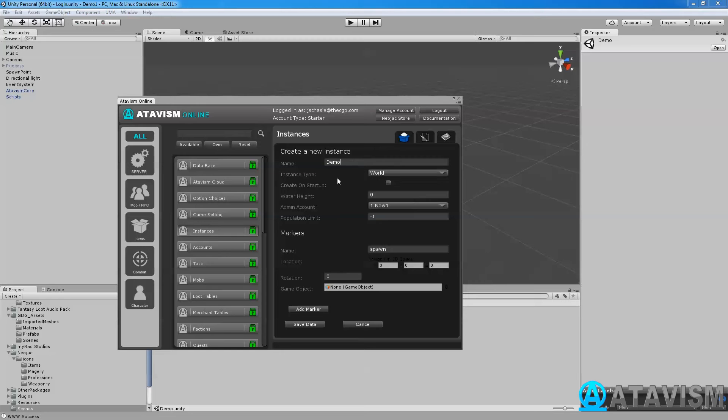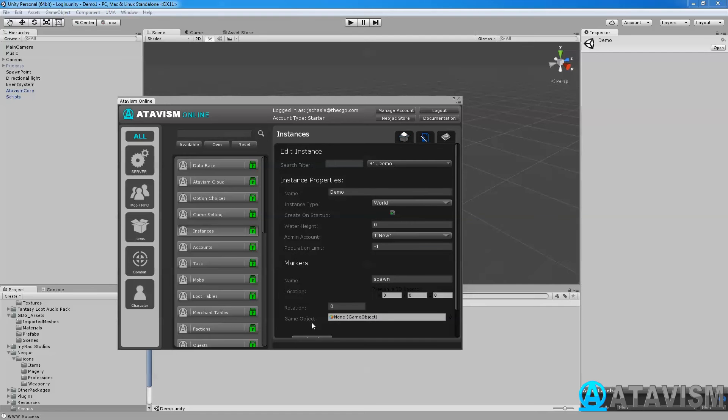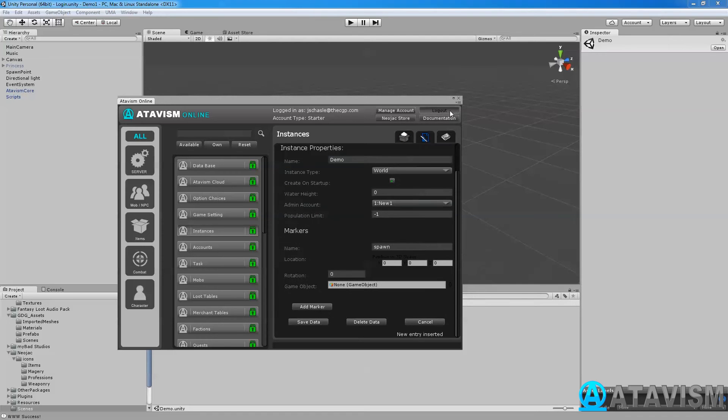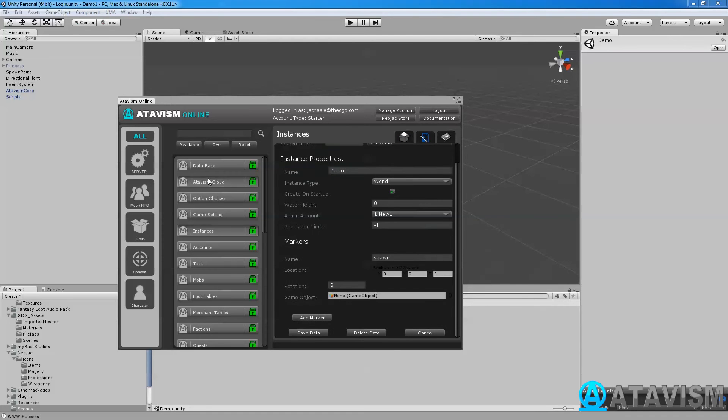I click create on startup. I can put the water height at zero, it's not really important for now and I do save data. When that is done what you'll need to do is go into your cloud or if you're not using the cloud you'll need to restart your server.